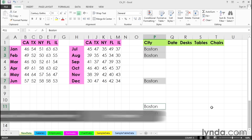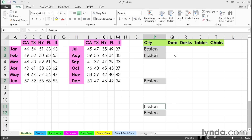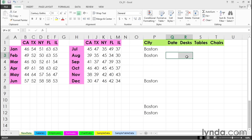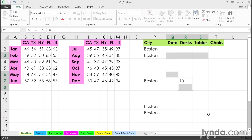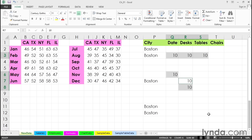Similarly, with numbers — it turns out that these three cells right here, and also this one right here, and also these two cells, we need to have the number 10. Type 10, press Control+Enter. So it works with numbers as well as with text, and also with formulas.